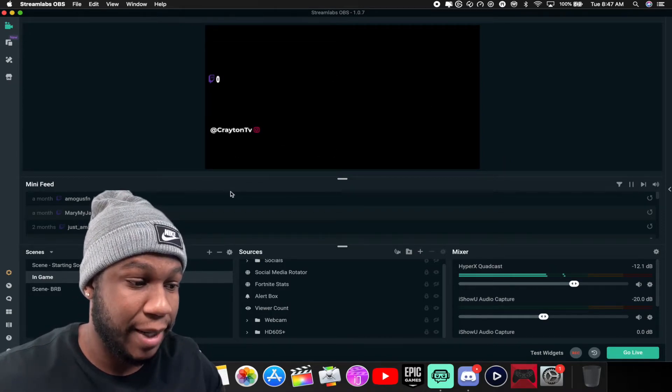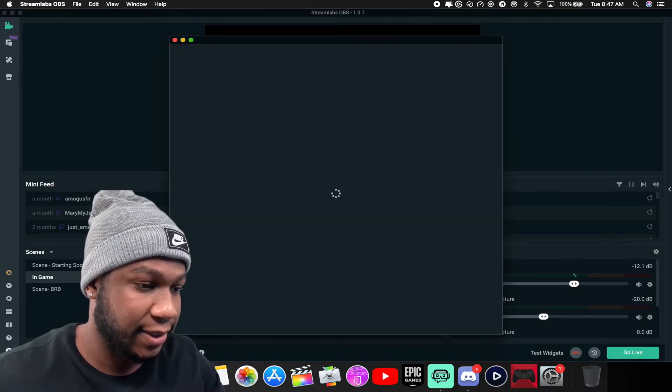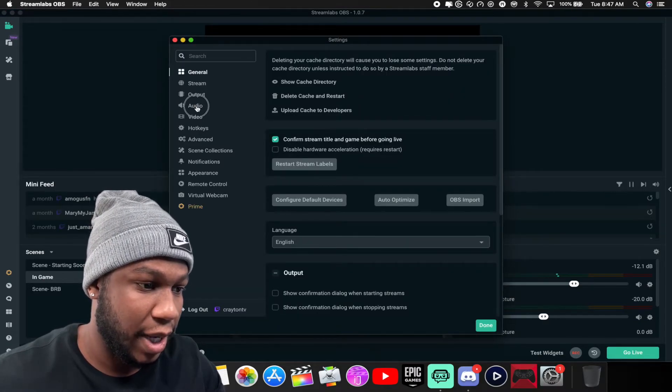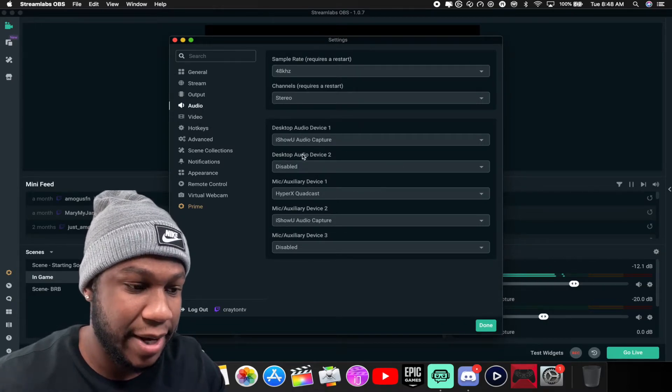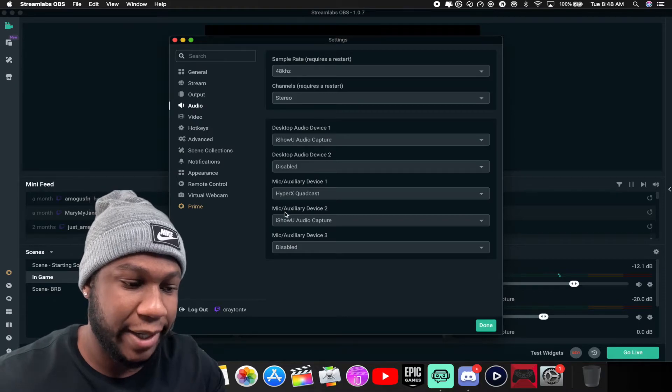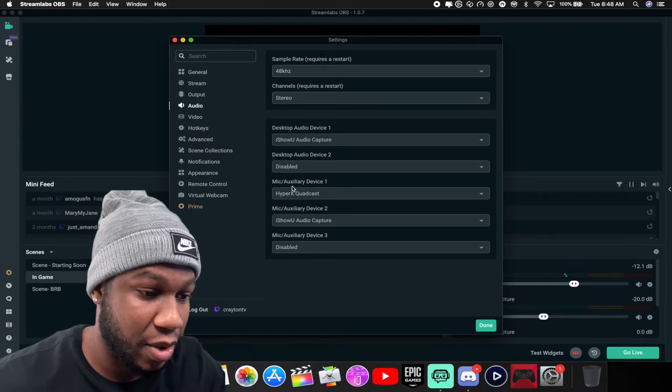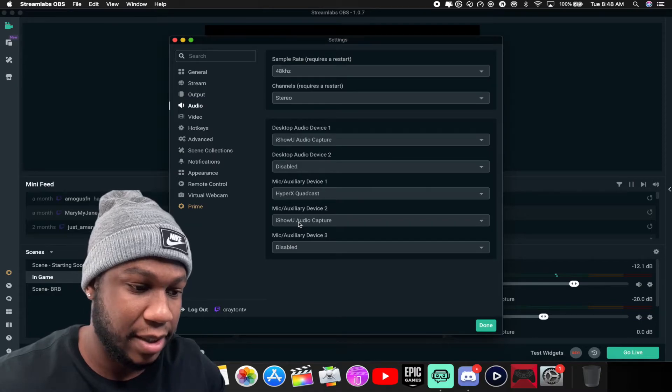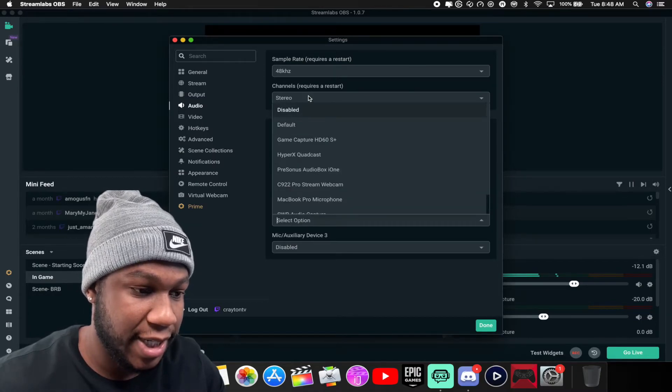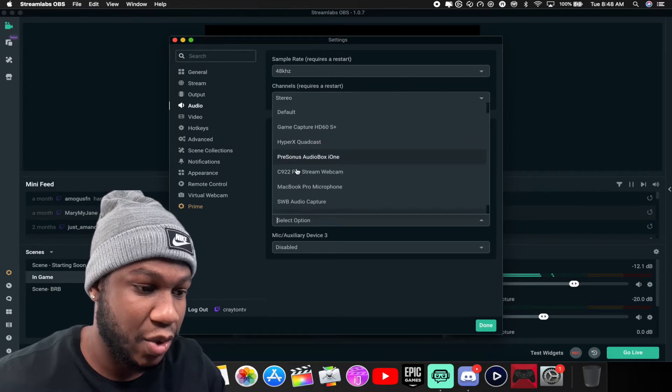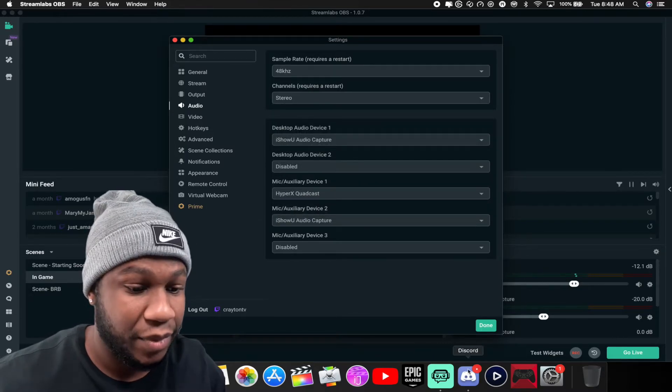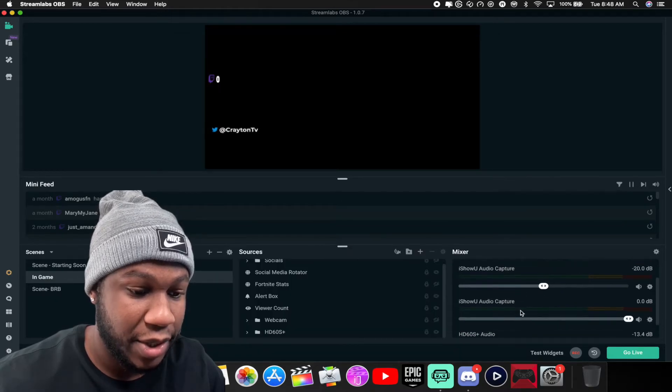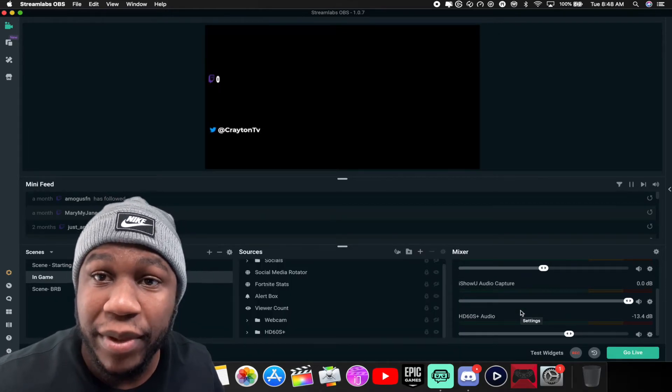Once you open up Streamlabs OBS, you want to come down to your settings, go to Audio. In this section where it says Desktop Audio, you want to make sure you have your mic to one of these. Mine, I'm gonna do Mic/Device 2. I'm gonna change that, it was on Disabled, I'm gonna change that to iShowYou Audio Capture. After that you want to hit Done. You'll see it pop up.